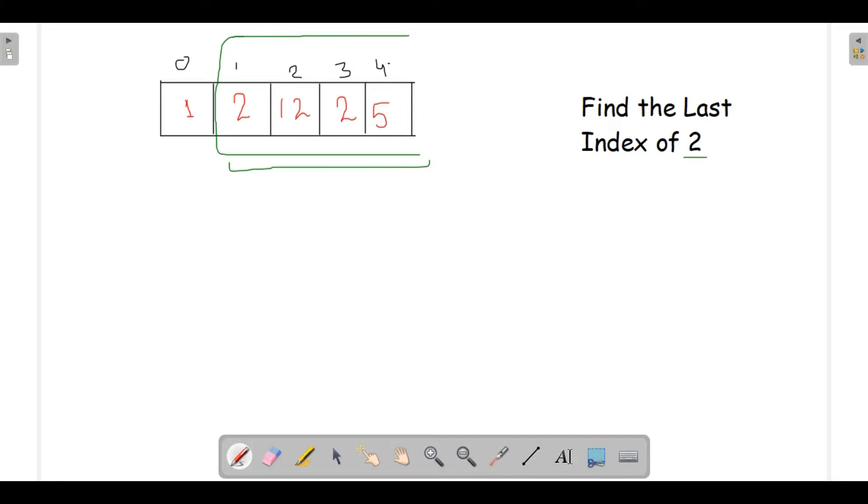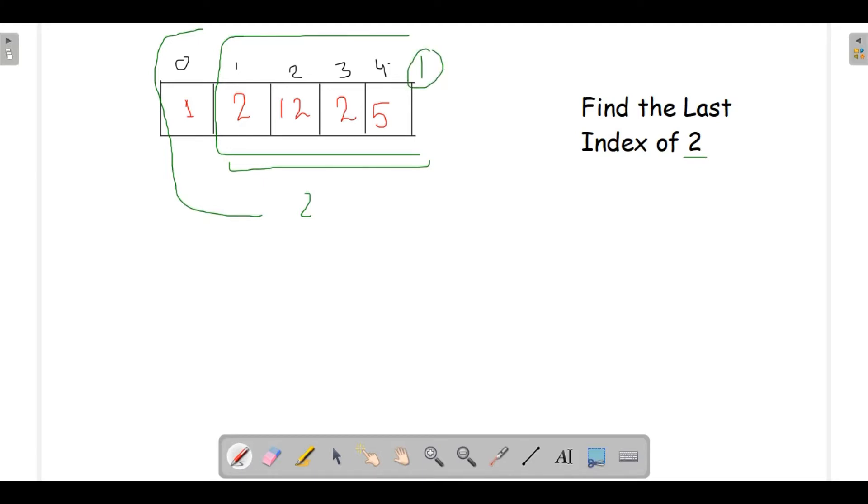From here this would find me the element, but our problem lies here also because we have to cover this part also. We're having two parts in our array. Why two parts?